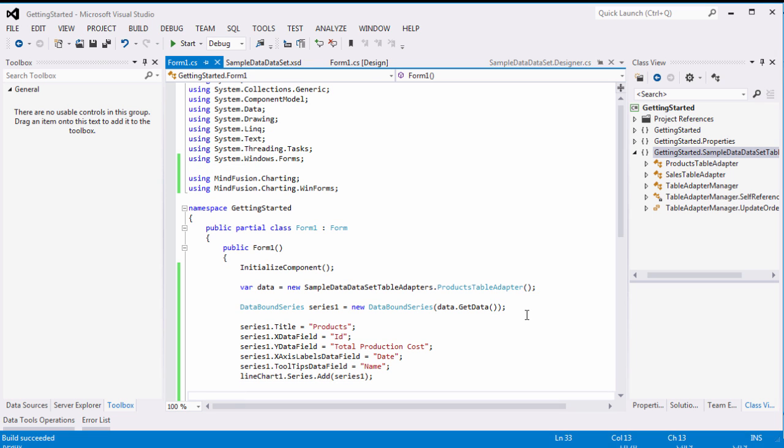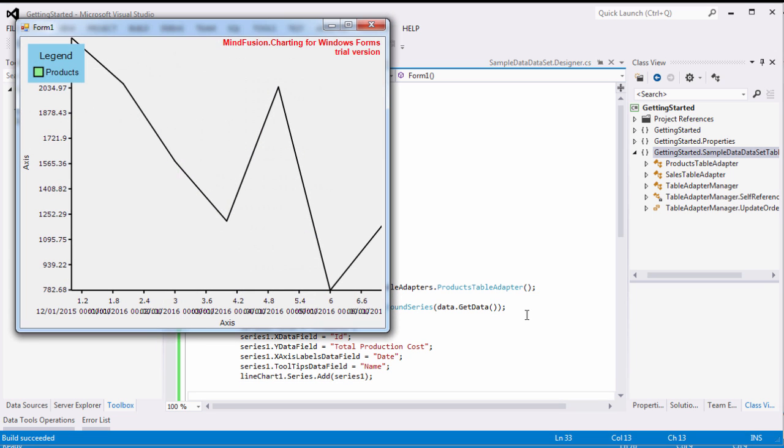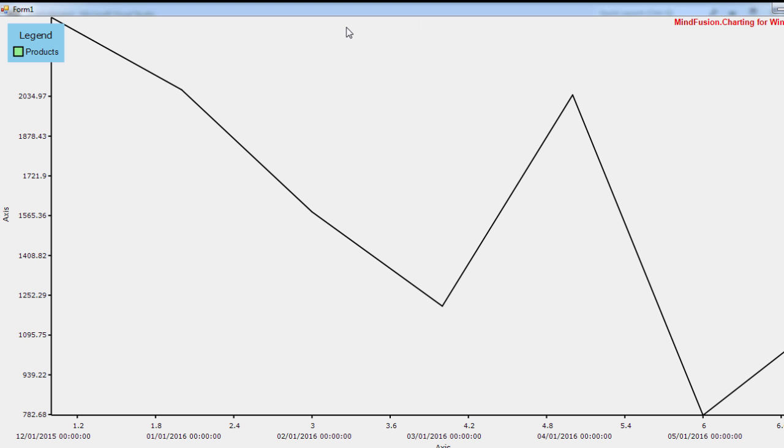Let's run the application. As you can see, the chart now has one series.